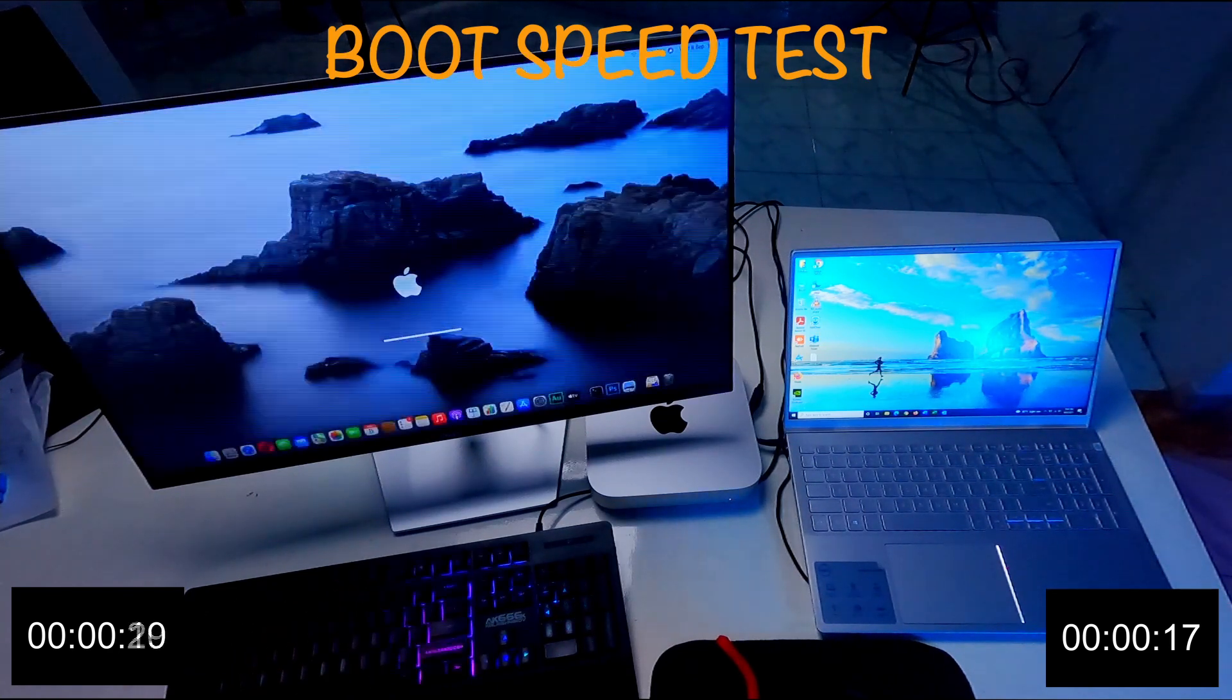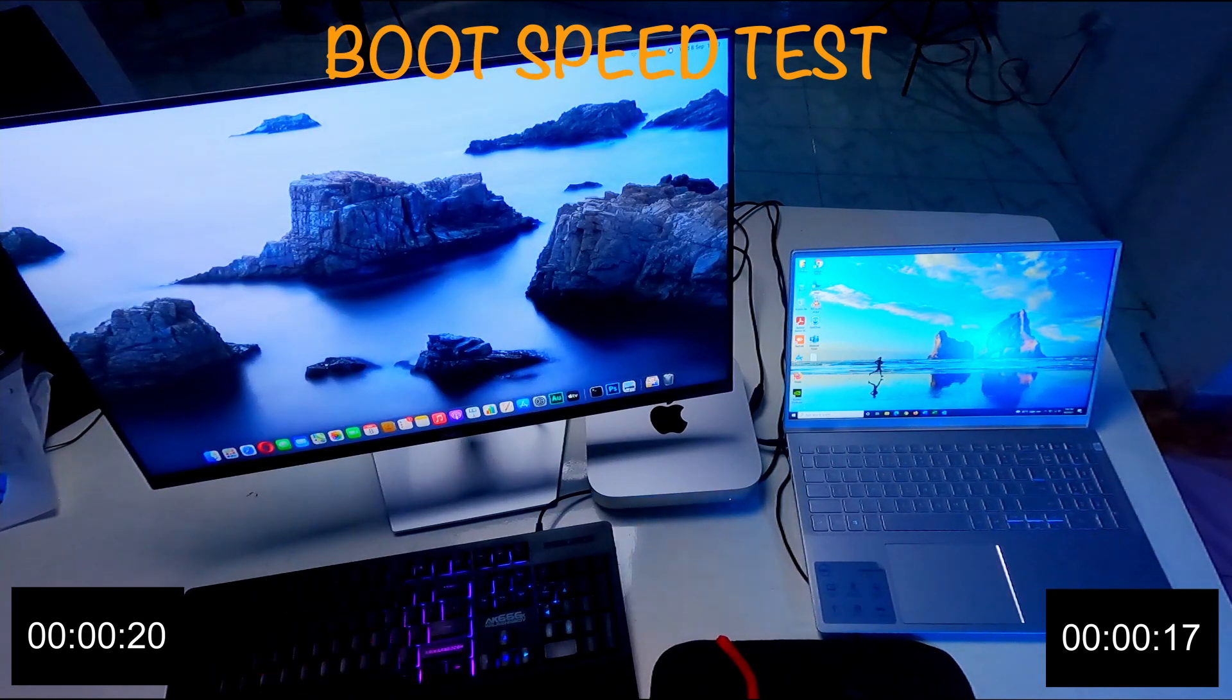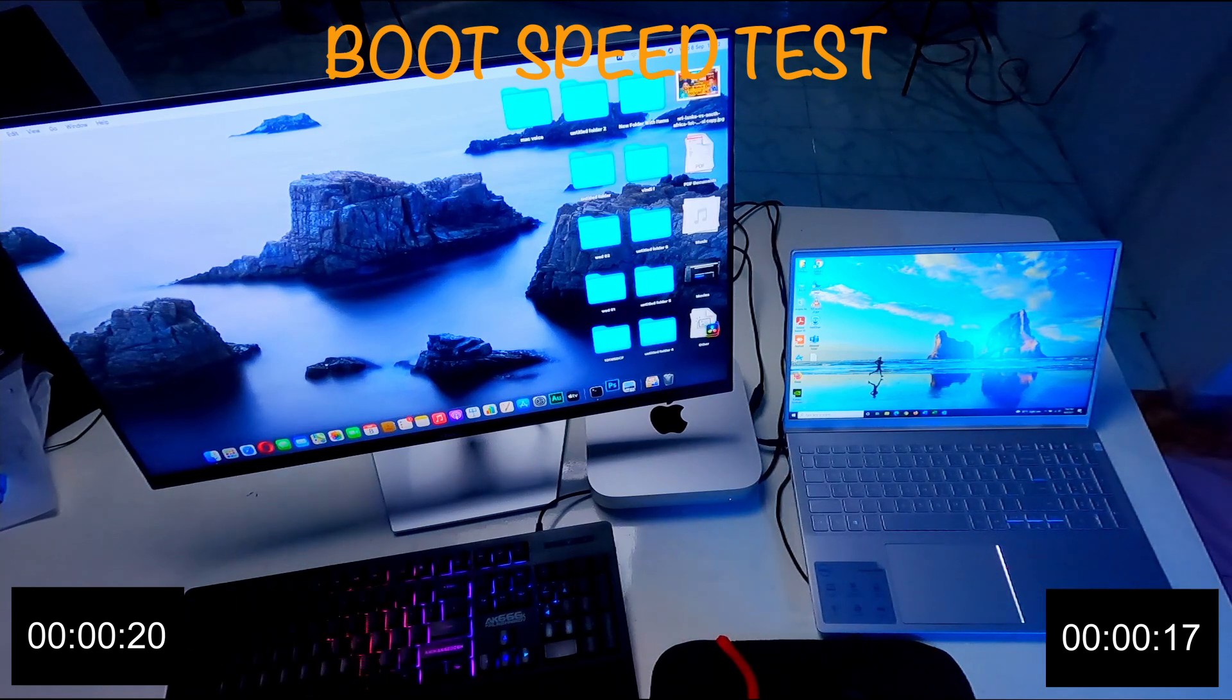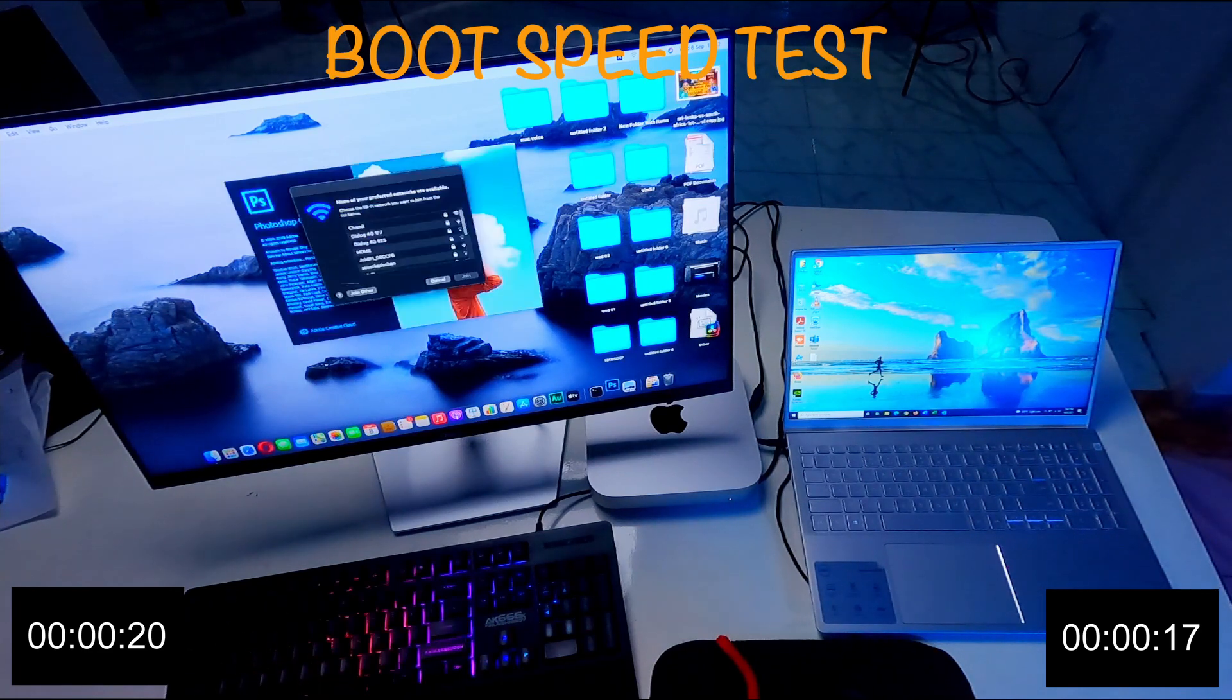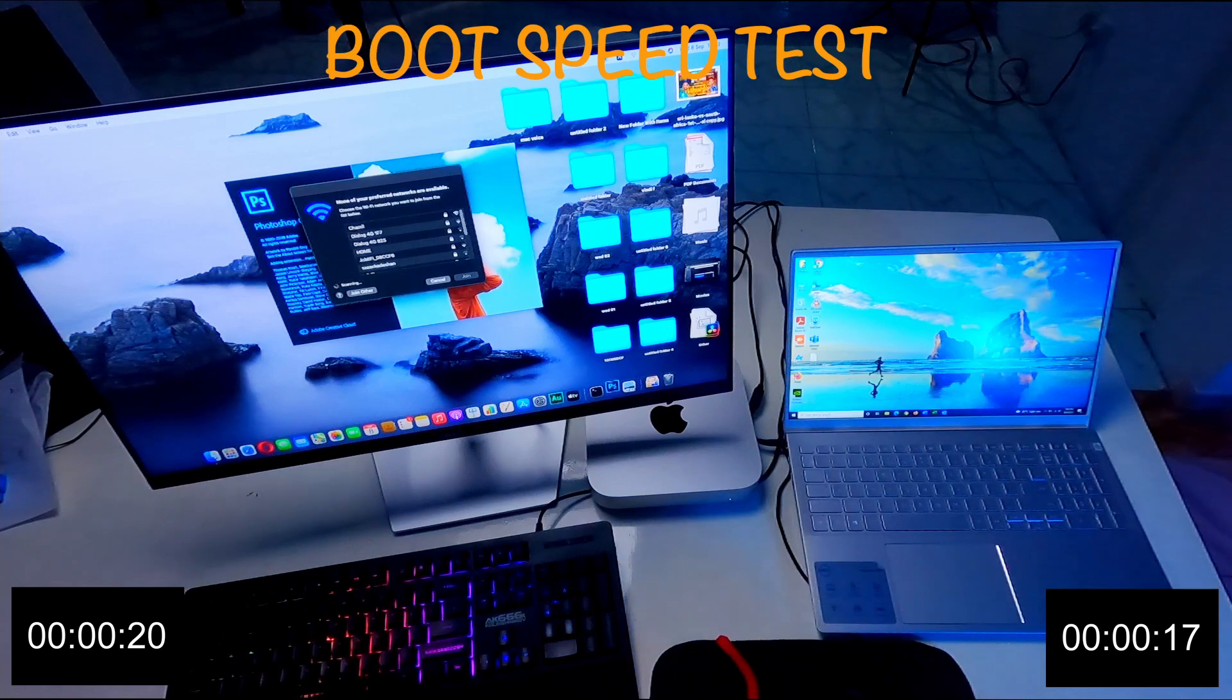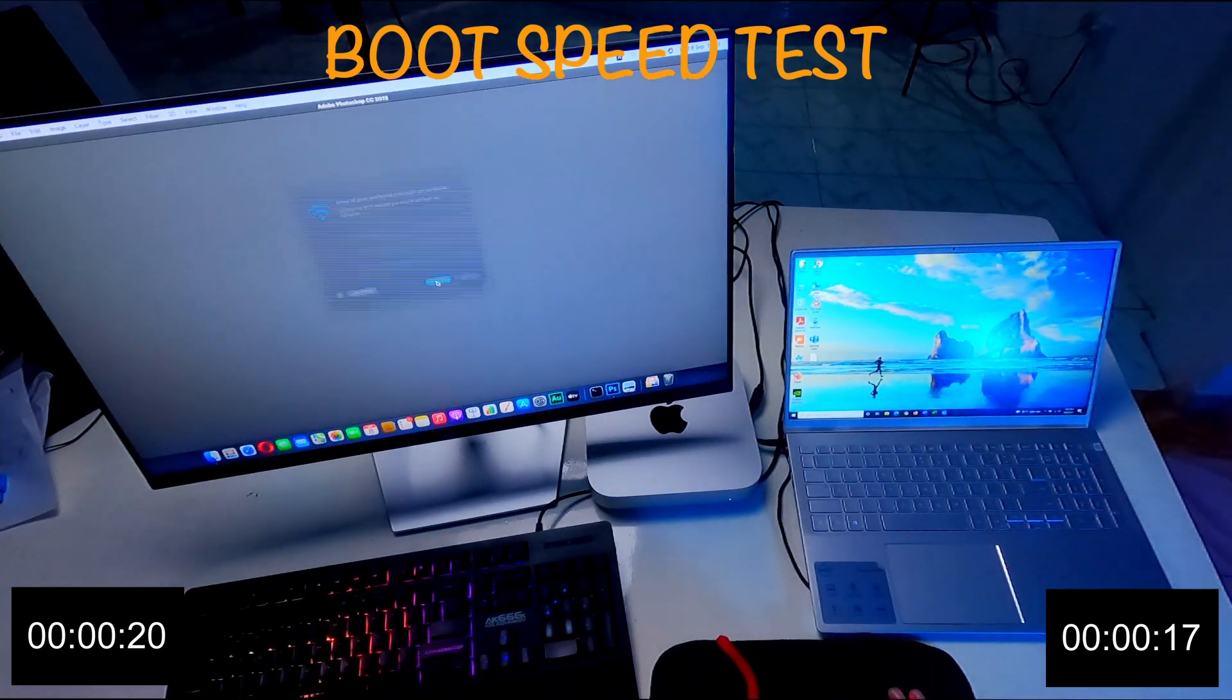Well, 11th generation laptop booted first. Then Mac M1 computer. There was two to three seconds different.